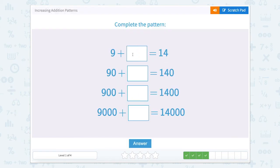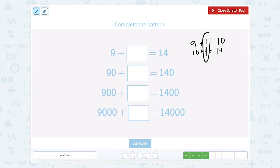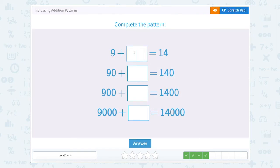9 plus something equals 14. In my head, I know 9 plus 1 equals 10, and 10 plus 4 equals 14. So then I know 1 plus 4 is 5. So 9 ones plus 5 ones equals 14.